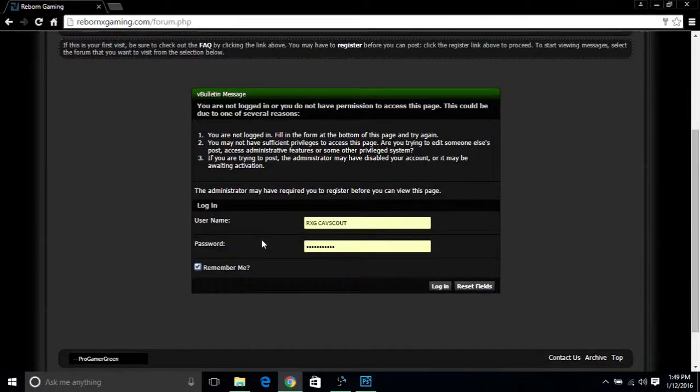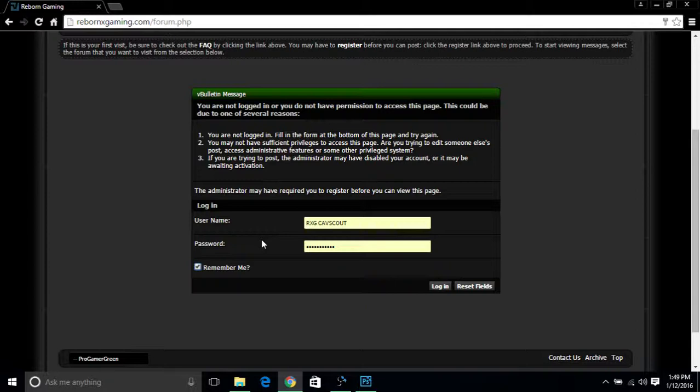What's going on Reborn Gaming? This is RxG Kaskow coming to you live from the Reborn Gaming website www.rebornxgaming.com. Today I'm going to show